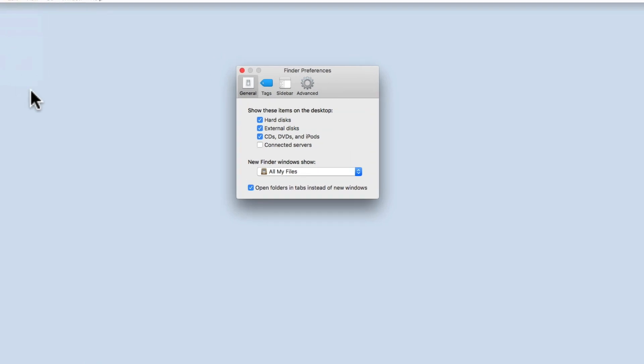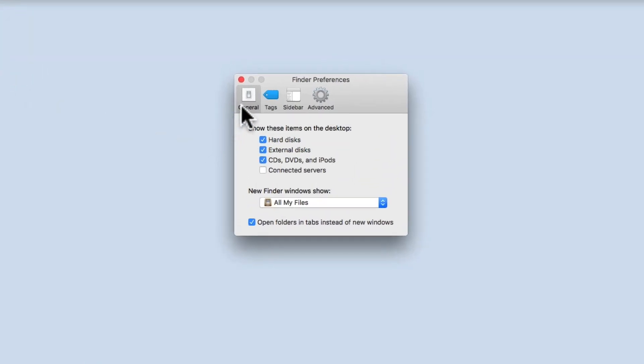When Finder Preferences opens, in the General settings there is an option to show items on the desktop.